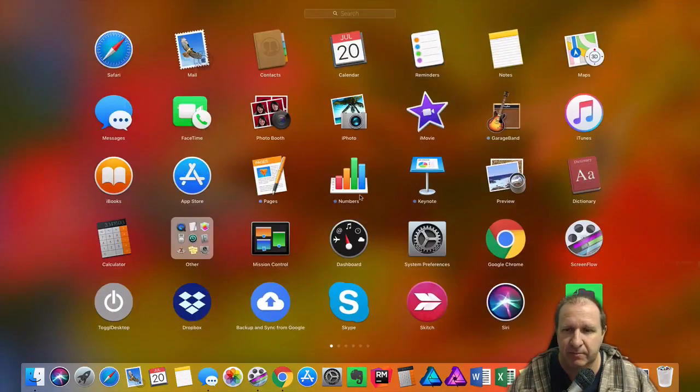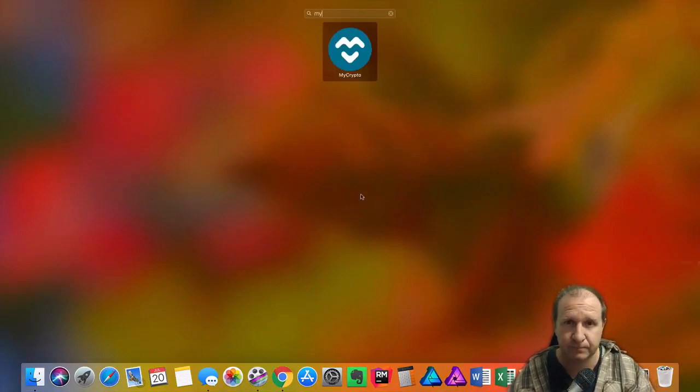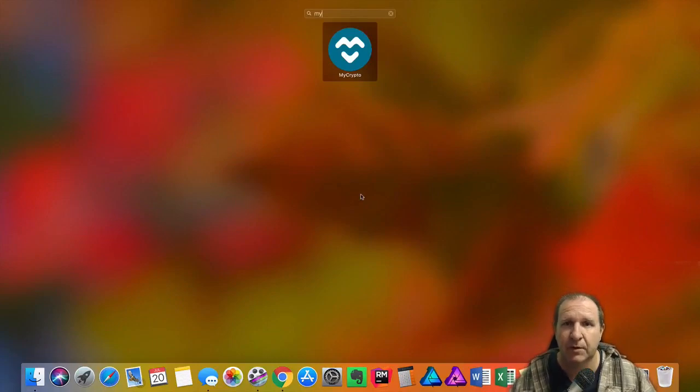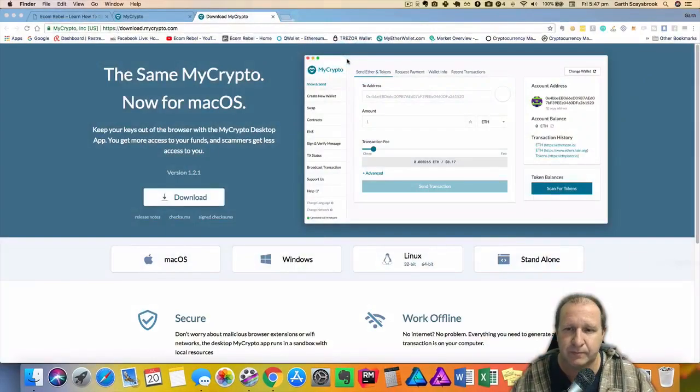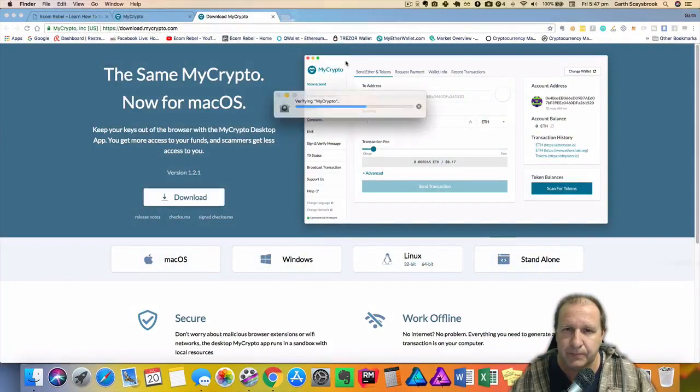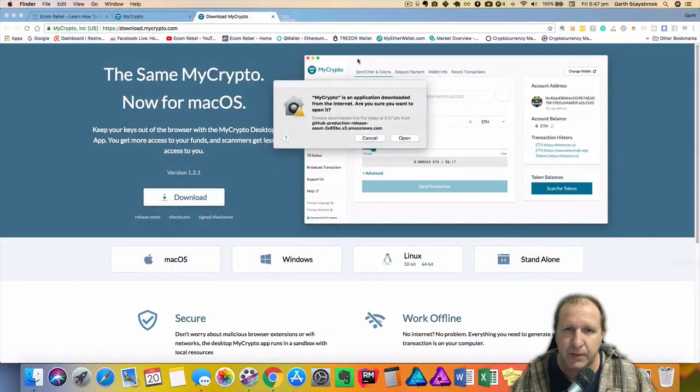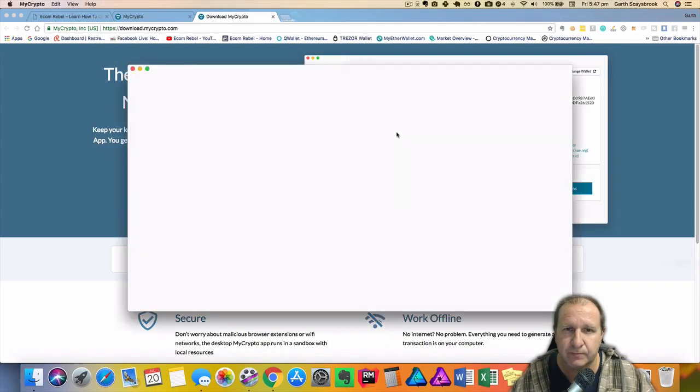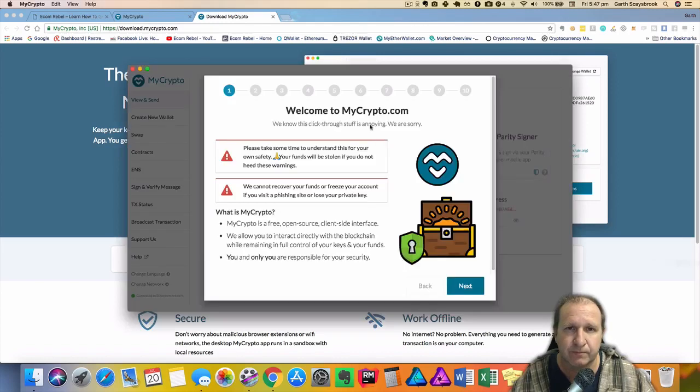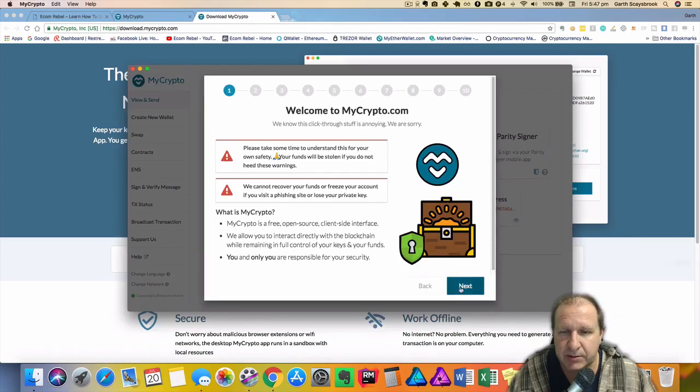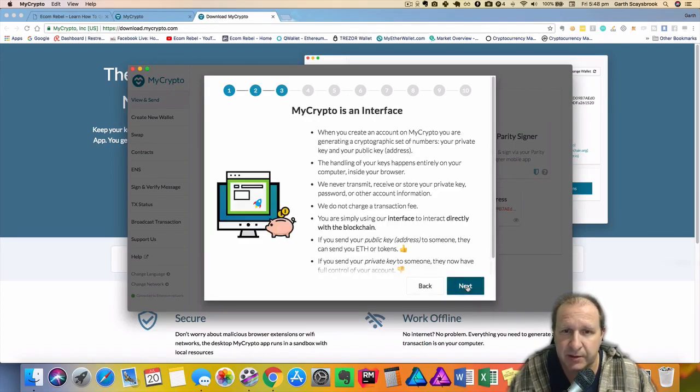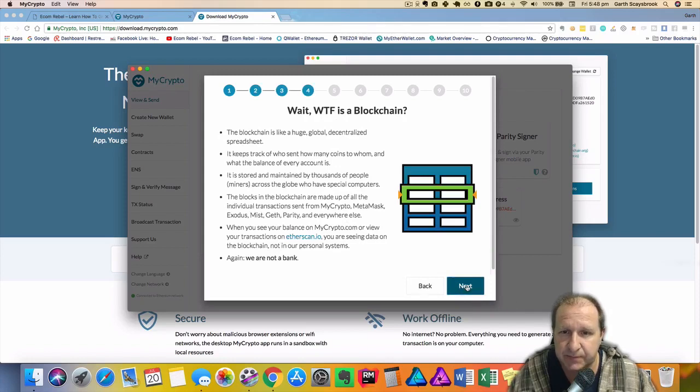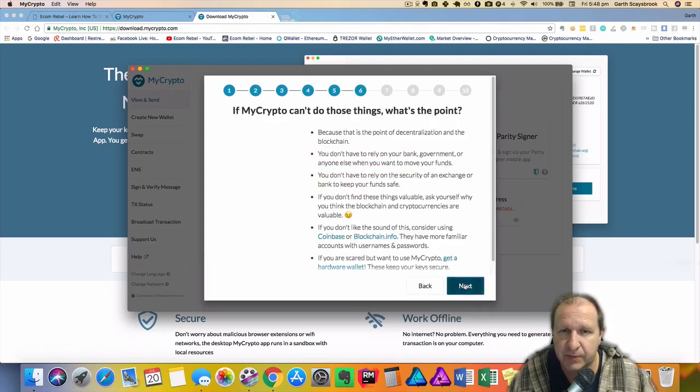Let's go to launch pad. Okay so we click open. Now it goes through and explains what it is and what it does. That's not a bank, it's just an interface. Tells a bit about blockchain, read all that.